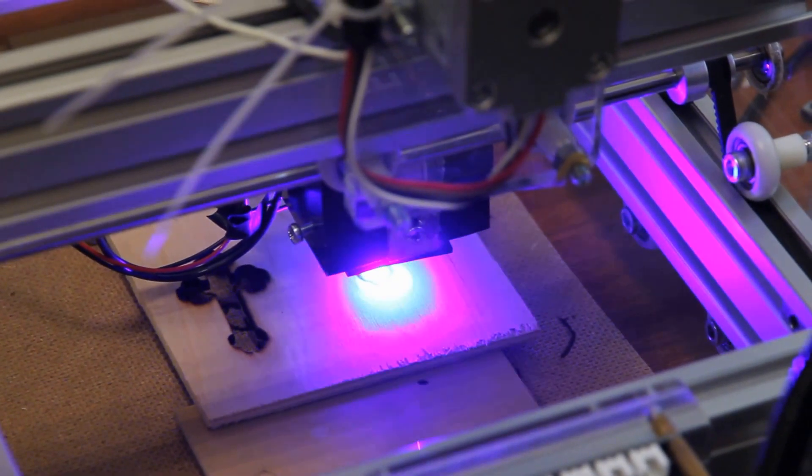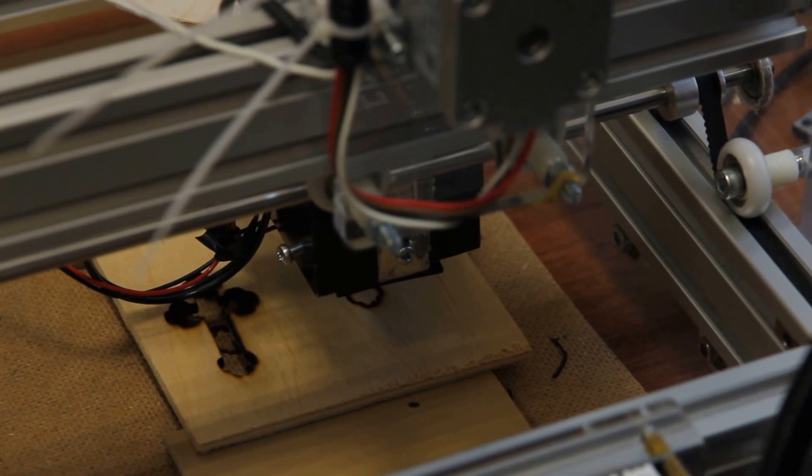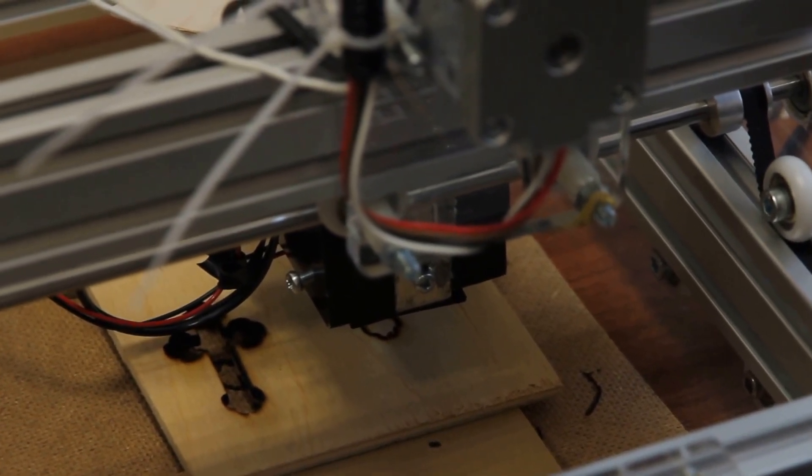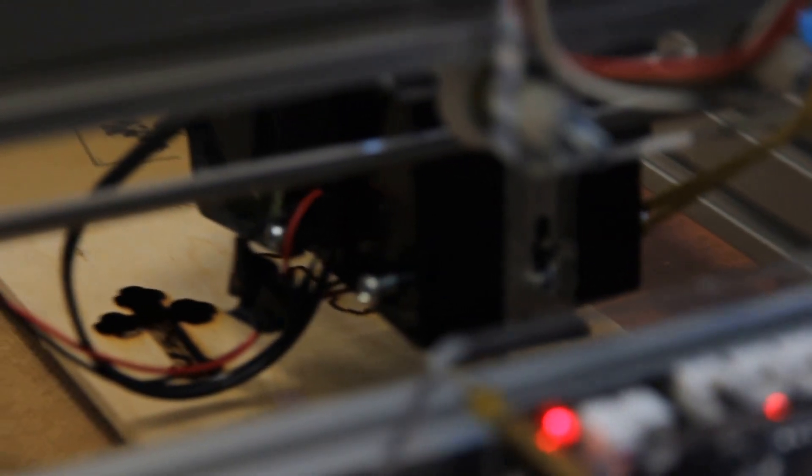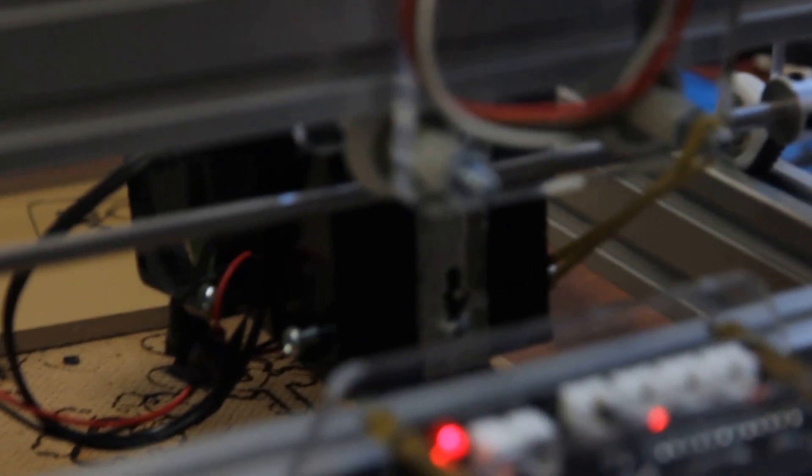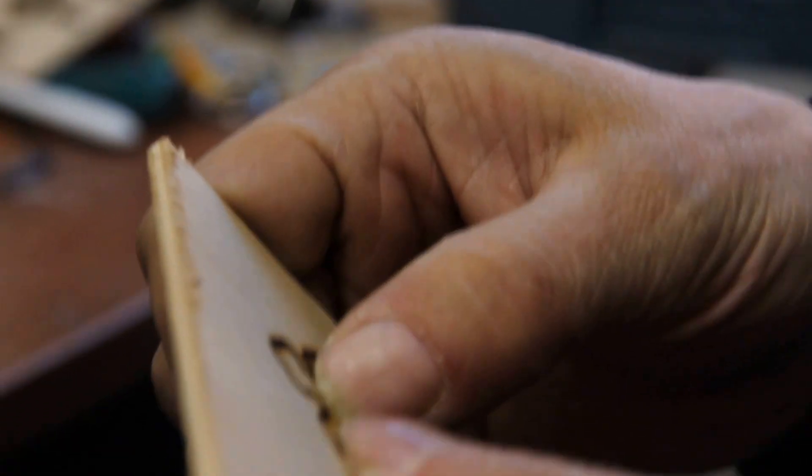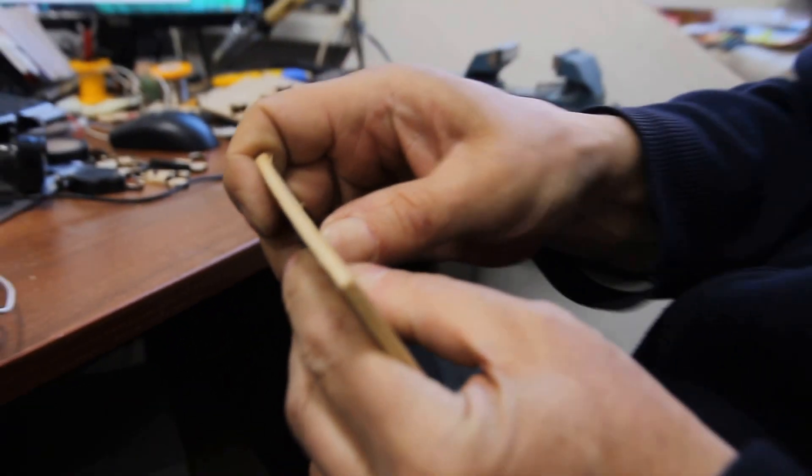So here in our laser, we use a lens G2. So this lens has focal length of about 8mm. It's almost like CO2 laser. So it's almost hitting the surface. Okay, now you can see that it's only one pass and now Boris will remove it out of the plywood.